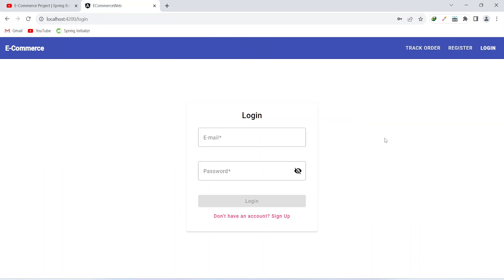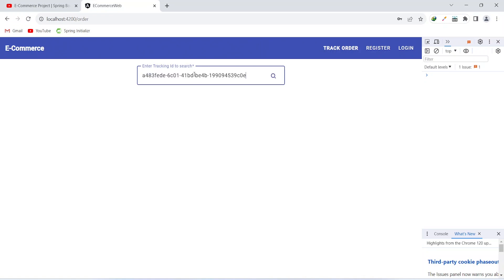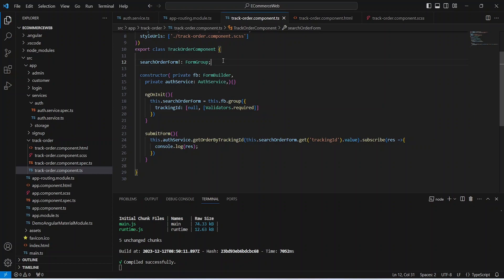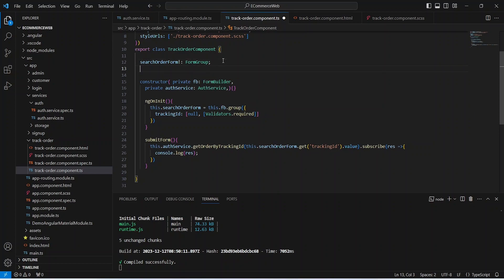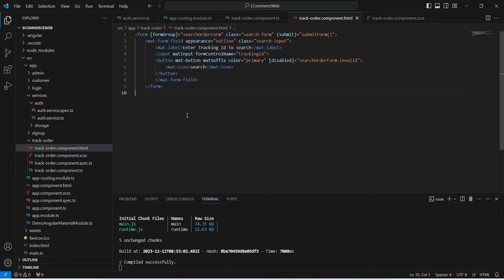Let's go to the browser and validate the functionality of our track order API call. On the login page I'll log in as admin, click the orders button, and copy one tracking ID from there. After logging out, I'll click the track order button — we can see a search input. Let's right-click, open the console, type the tracking ID in the search box, click the search button, and in the console we can see we got the details of the order.